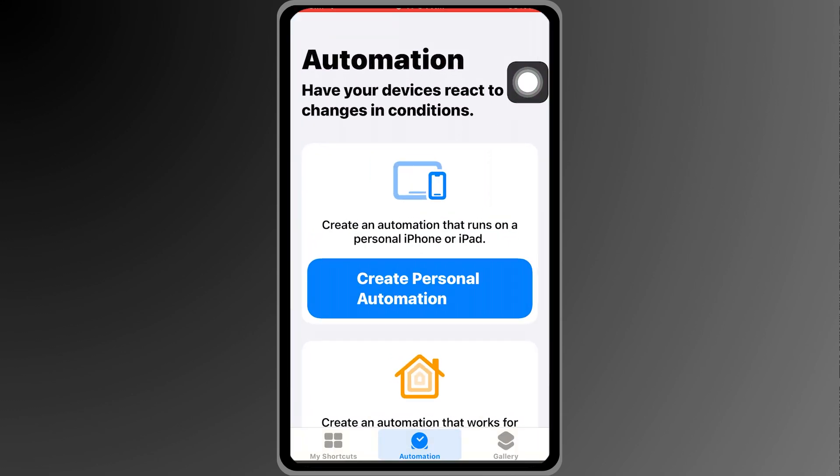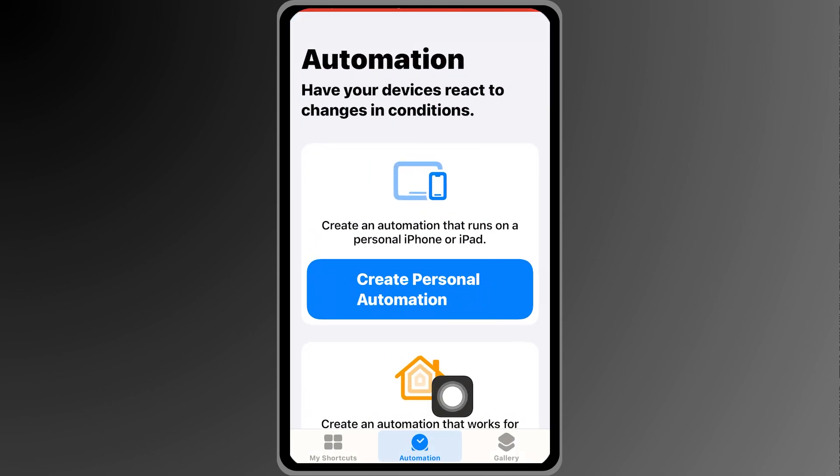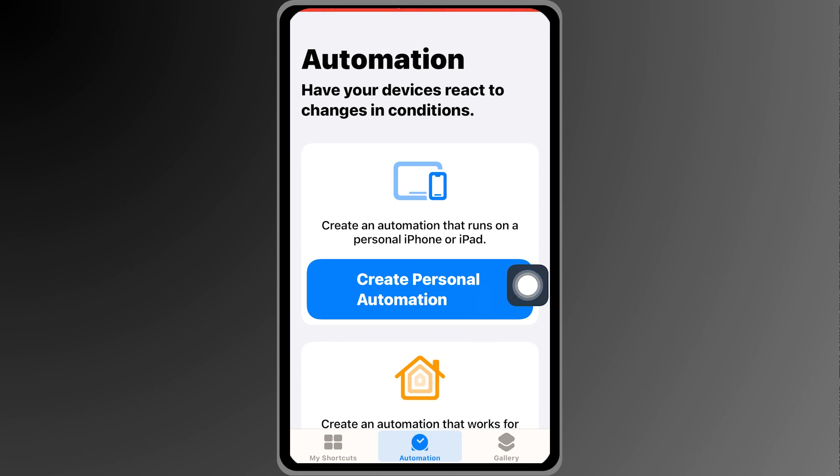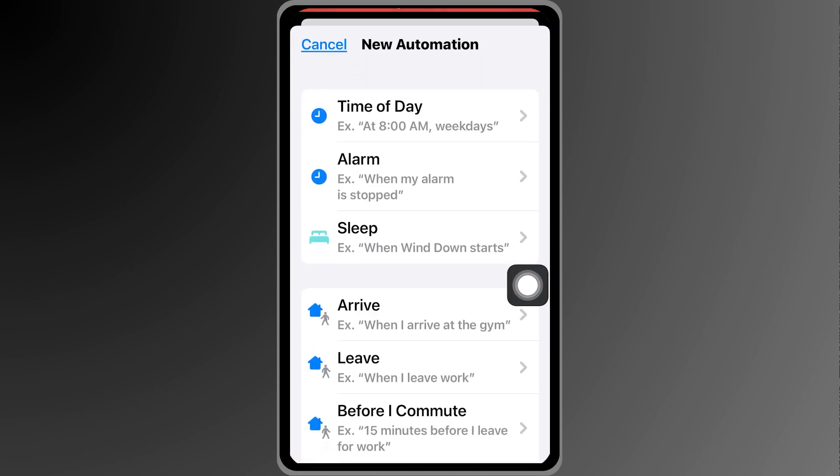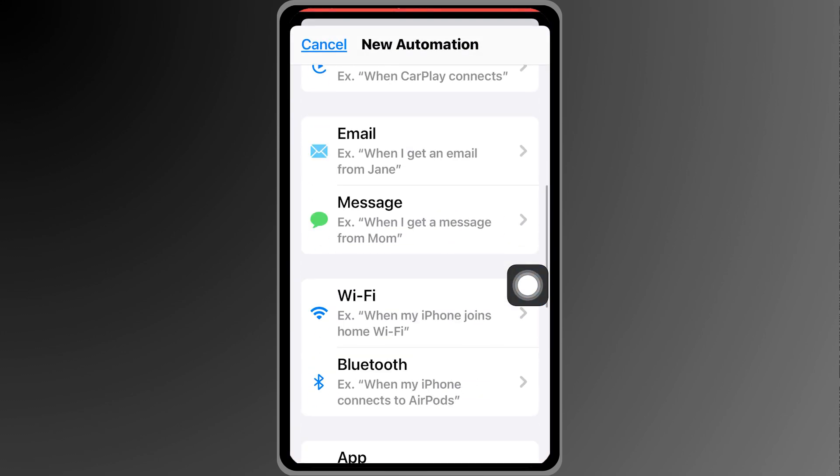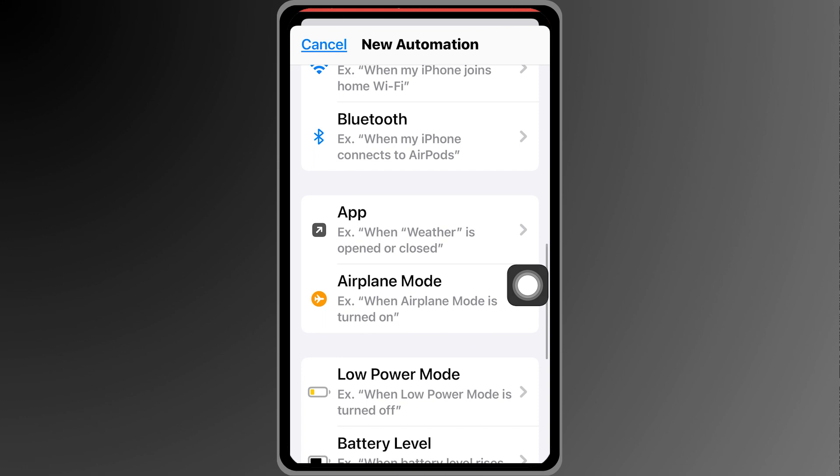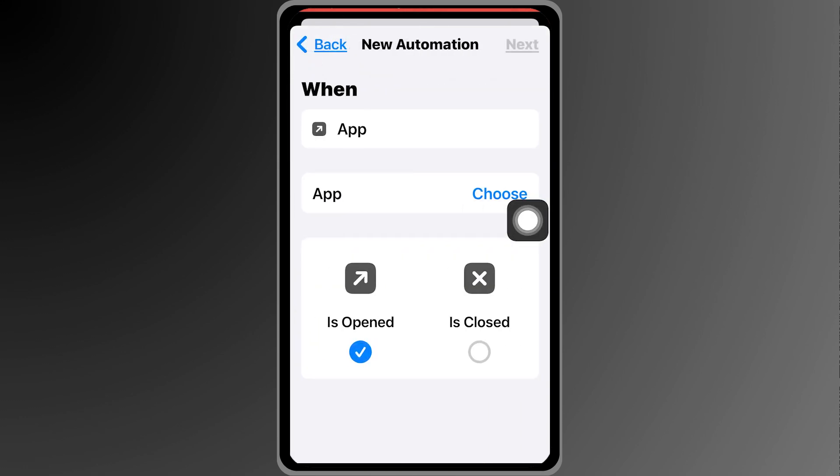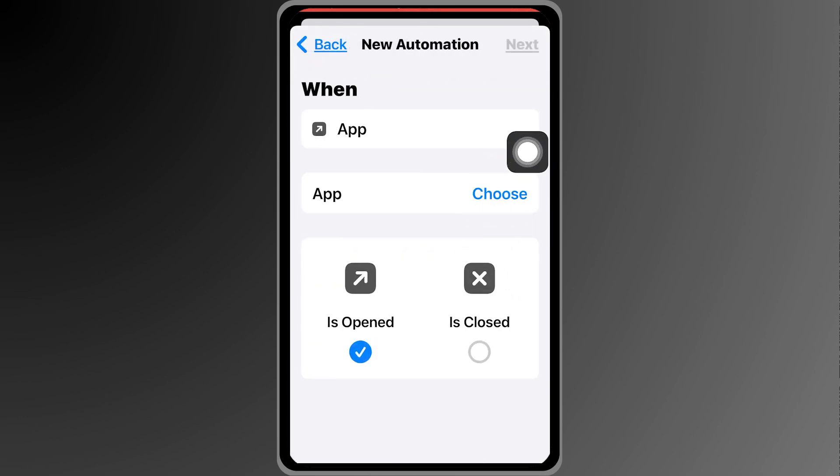Go ahead and click shortcuts here and then we're going to choose automation down below. I'm going to create a personal automation and we're going to look for the app. Click this one right here and then choose the app.